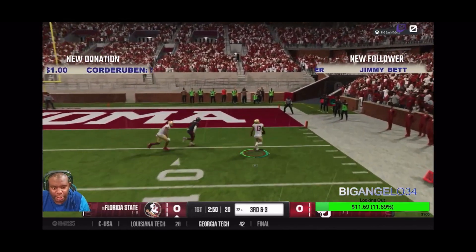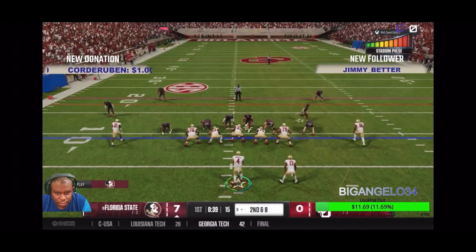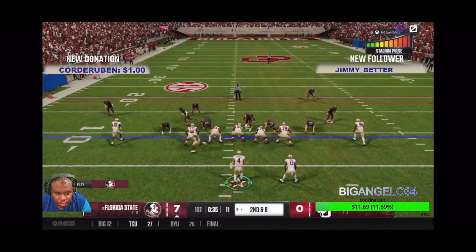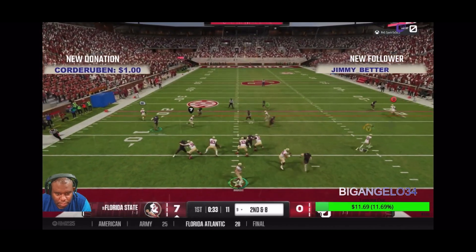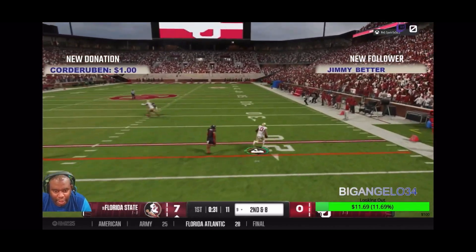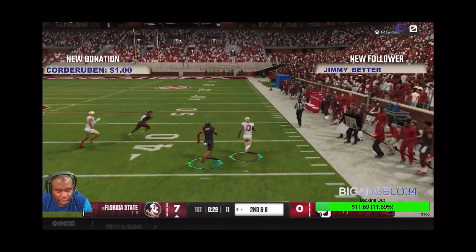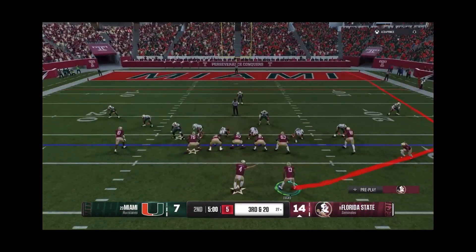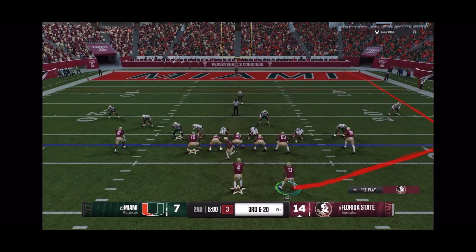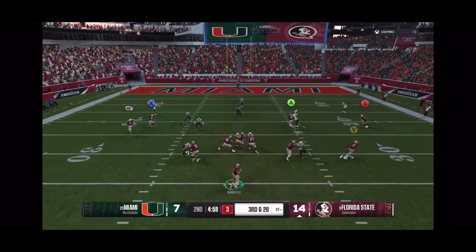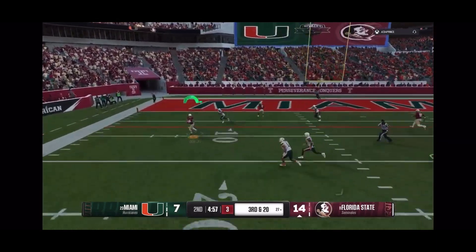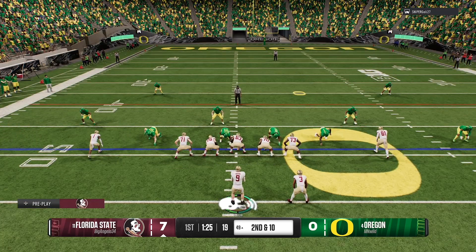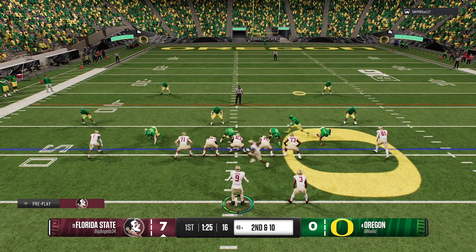Now you can see some live footage. We're in there. Dudes falling all over the place. They're trying to hit you. That time, the pressure got to them and the forced incompletion.